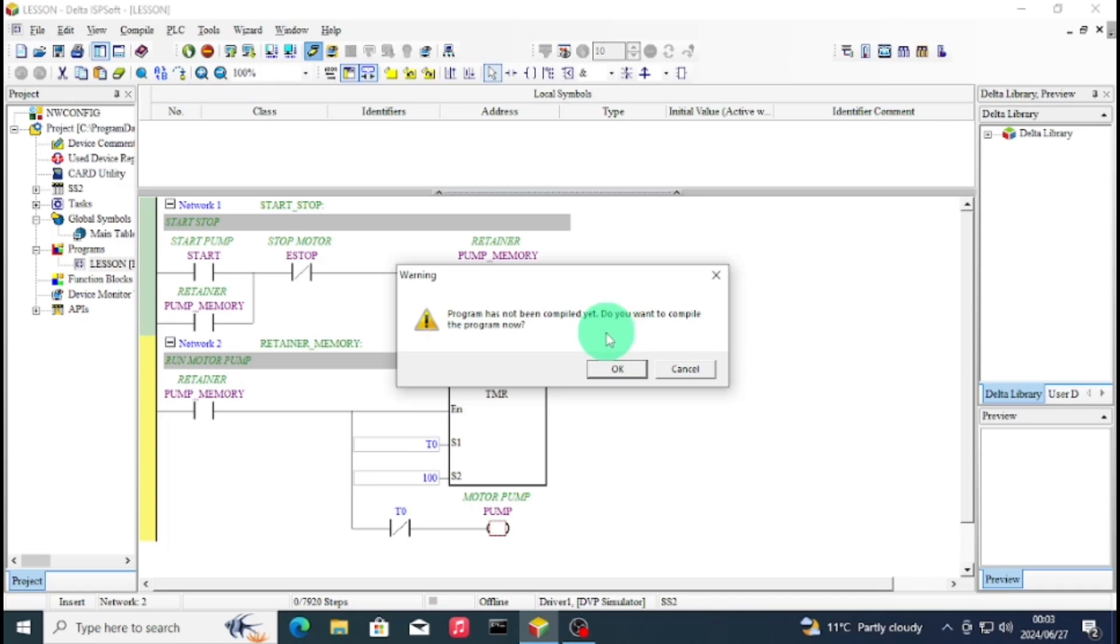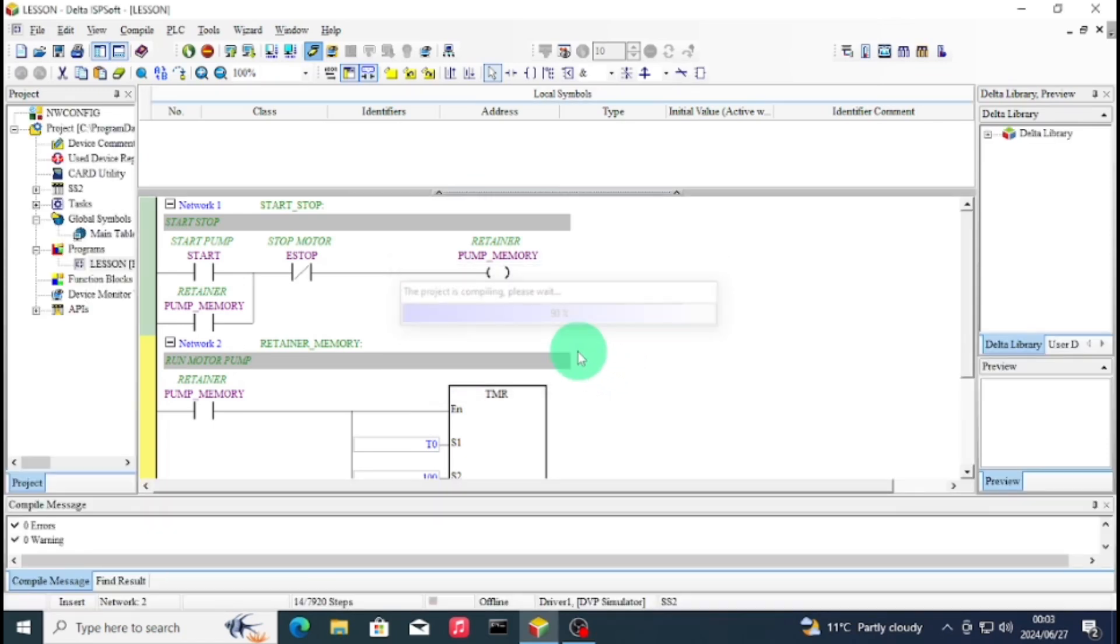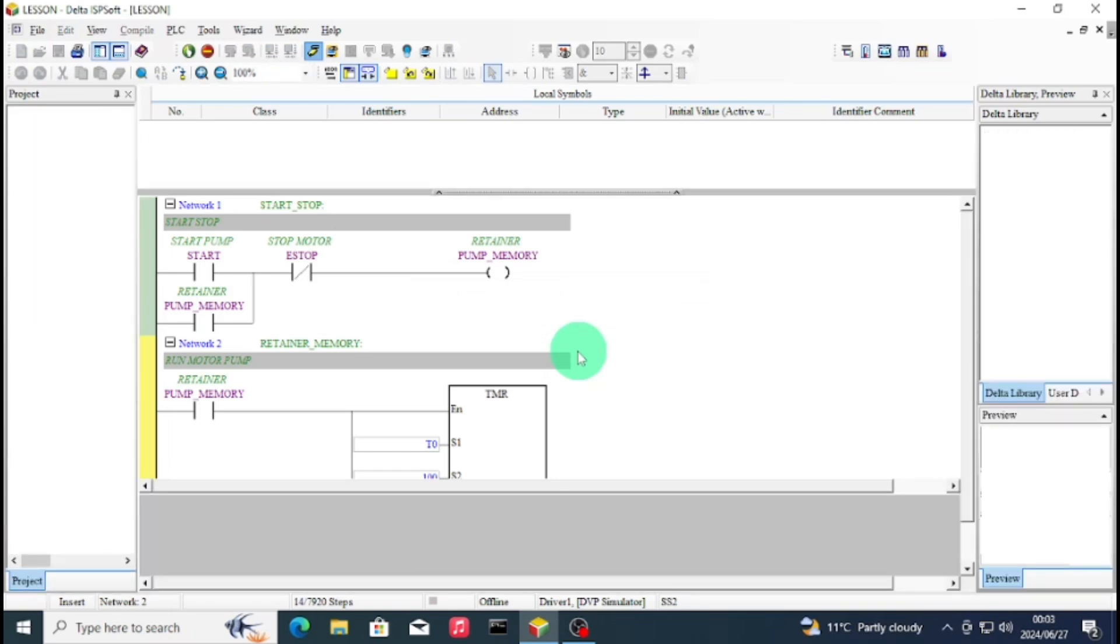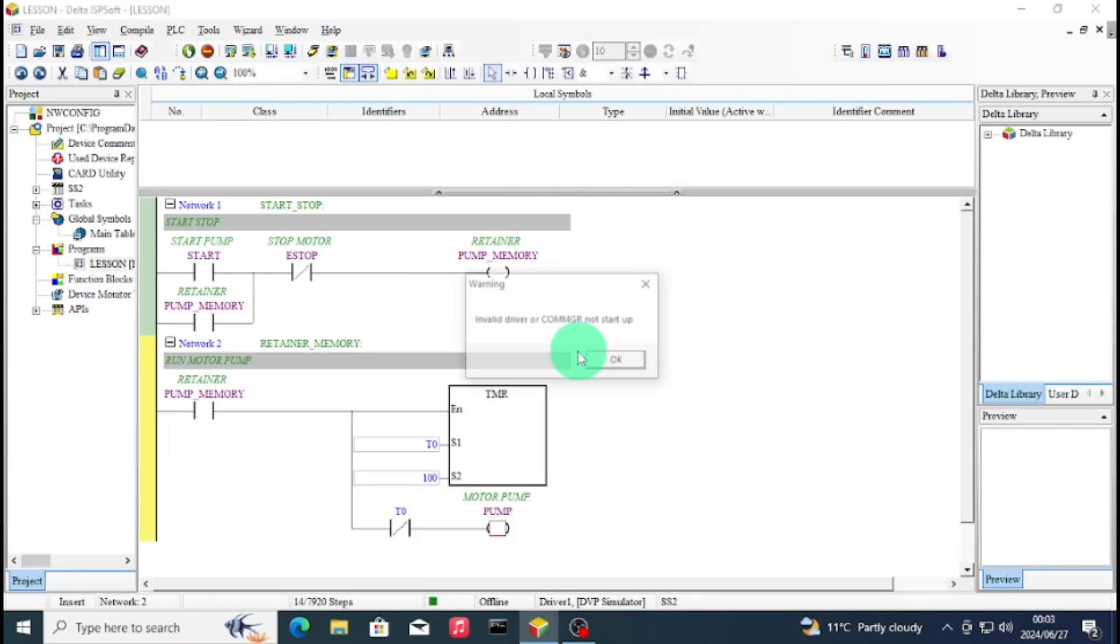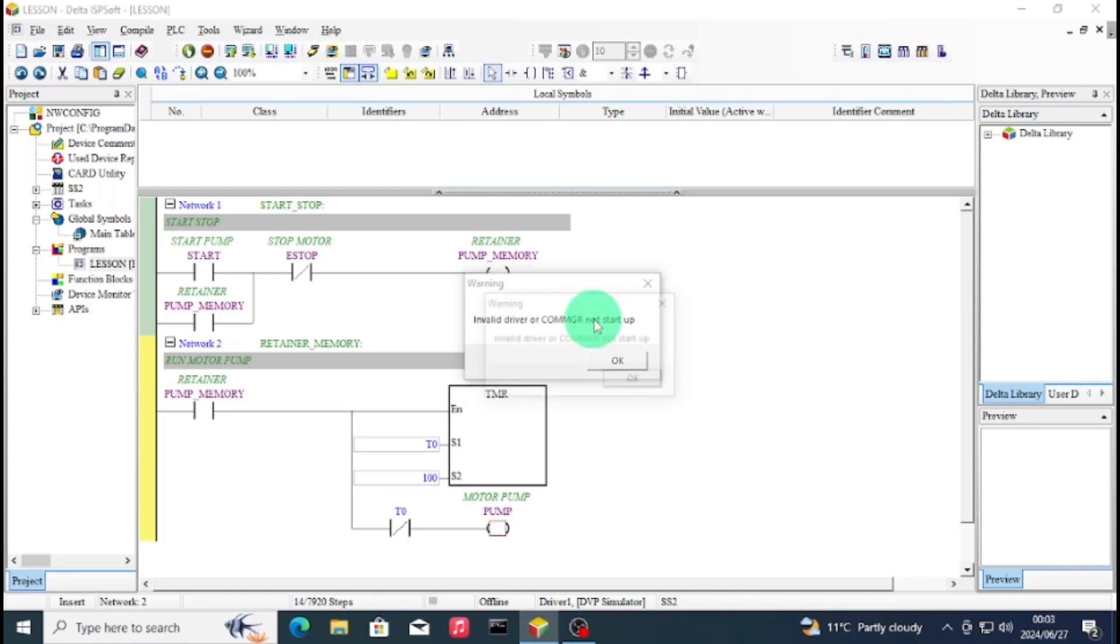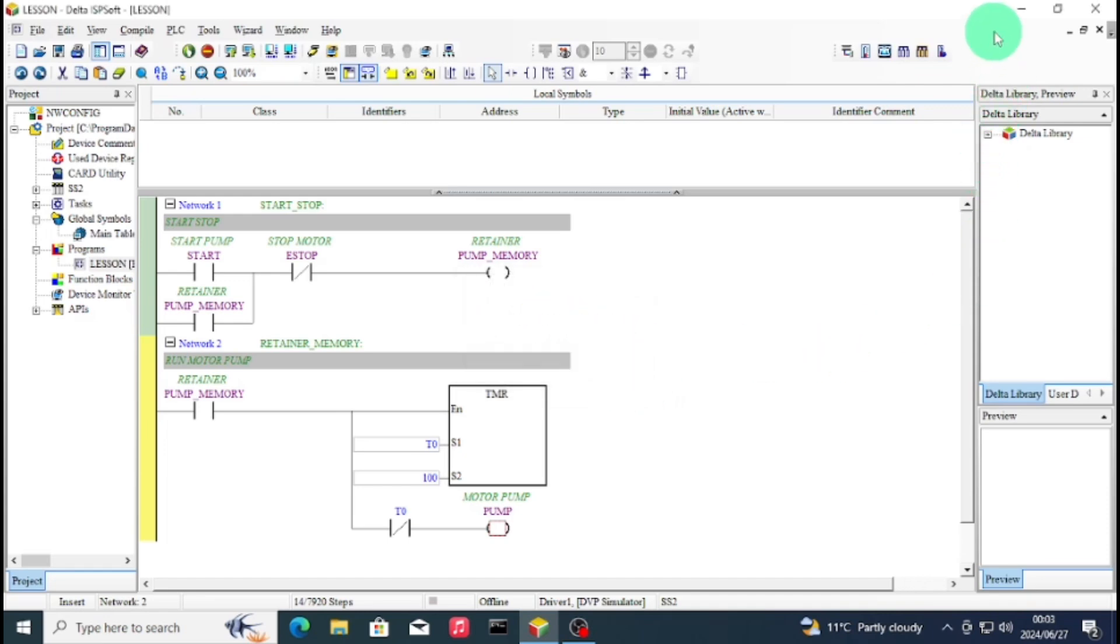When I press simulation, it's compiling the project, but now it won't go online. As you can see, invalid drive or ComGR. ComGR is a software for drivers on the Delta ISPSoft or on the Delta PLC software.